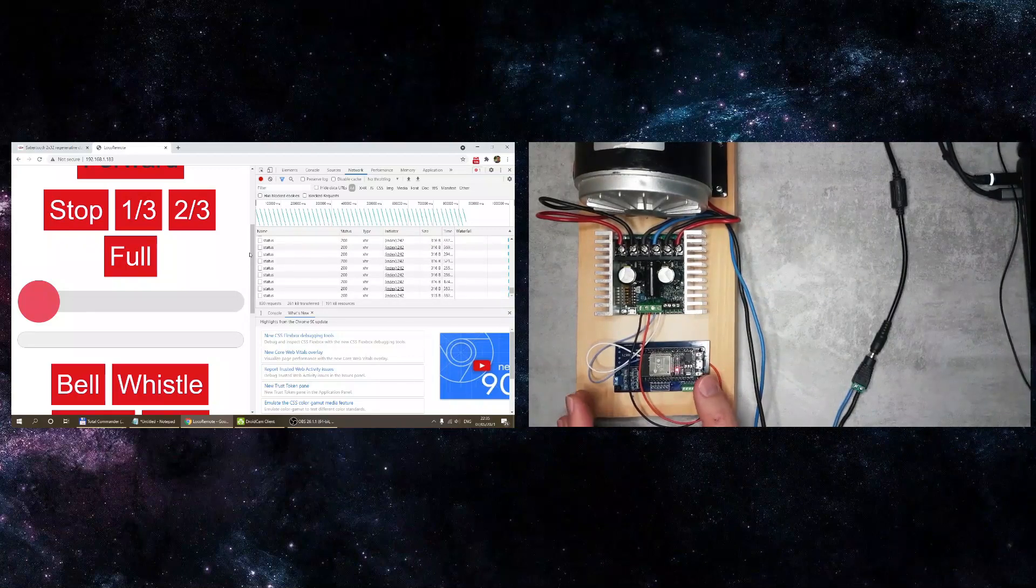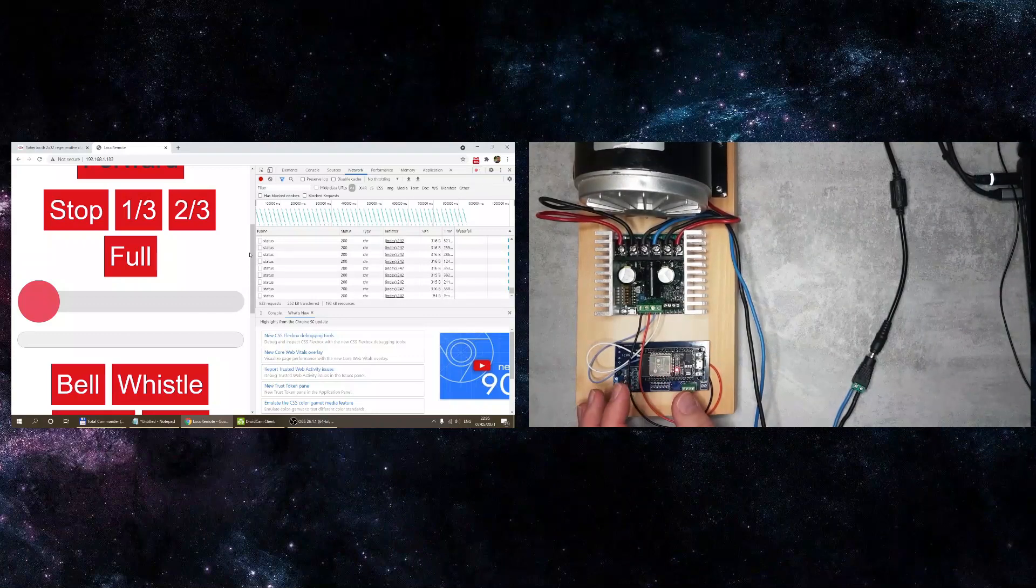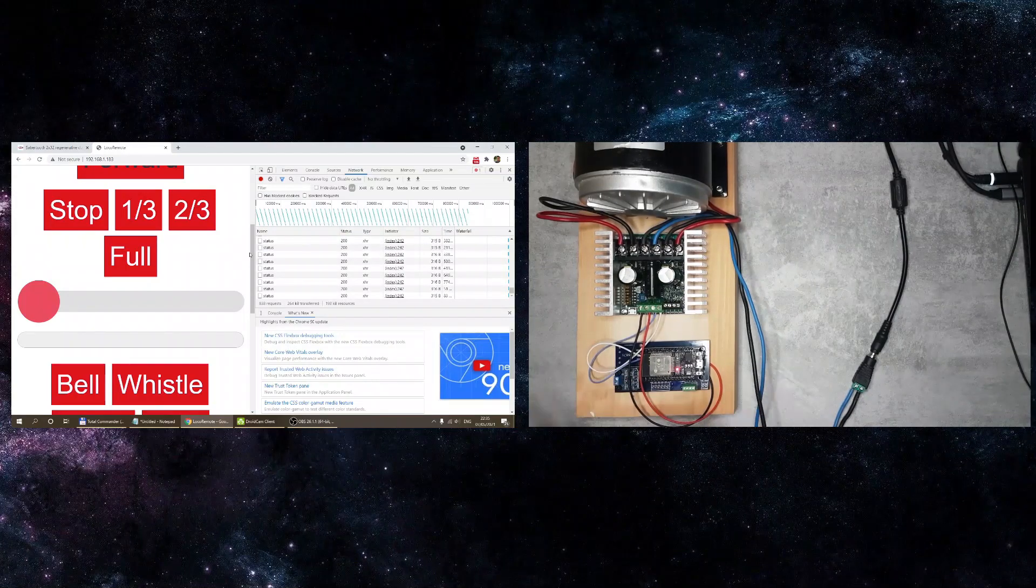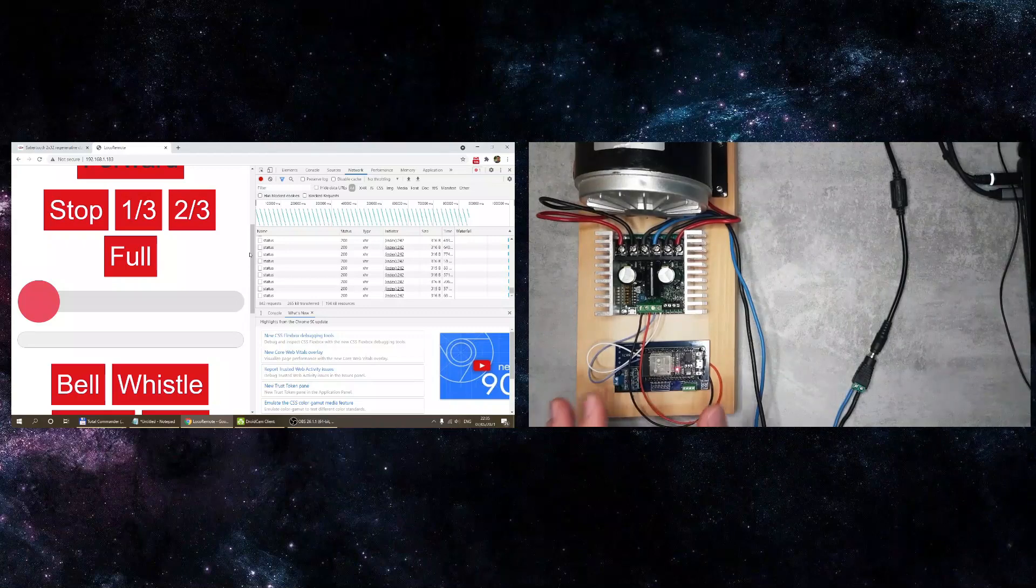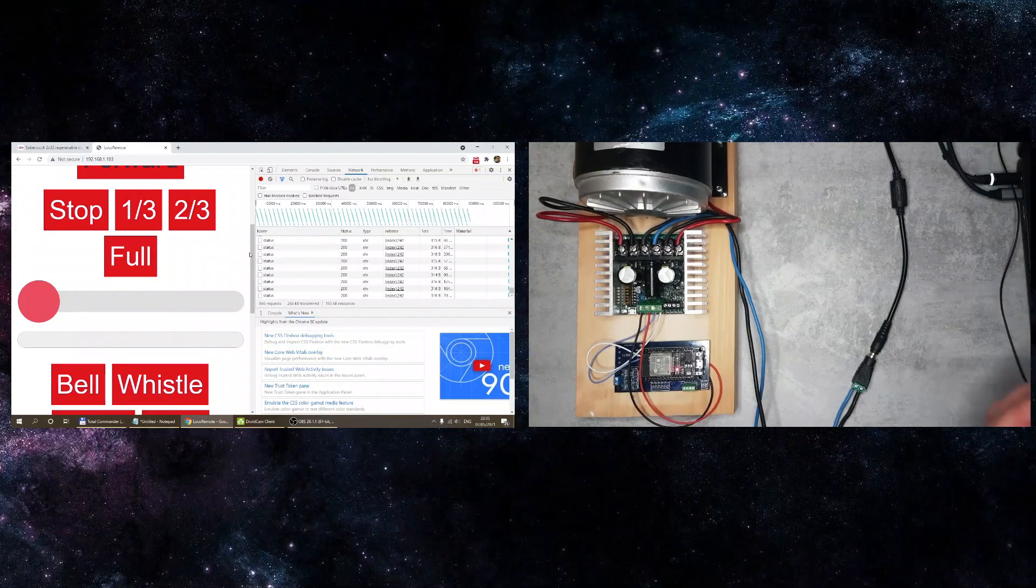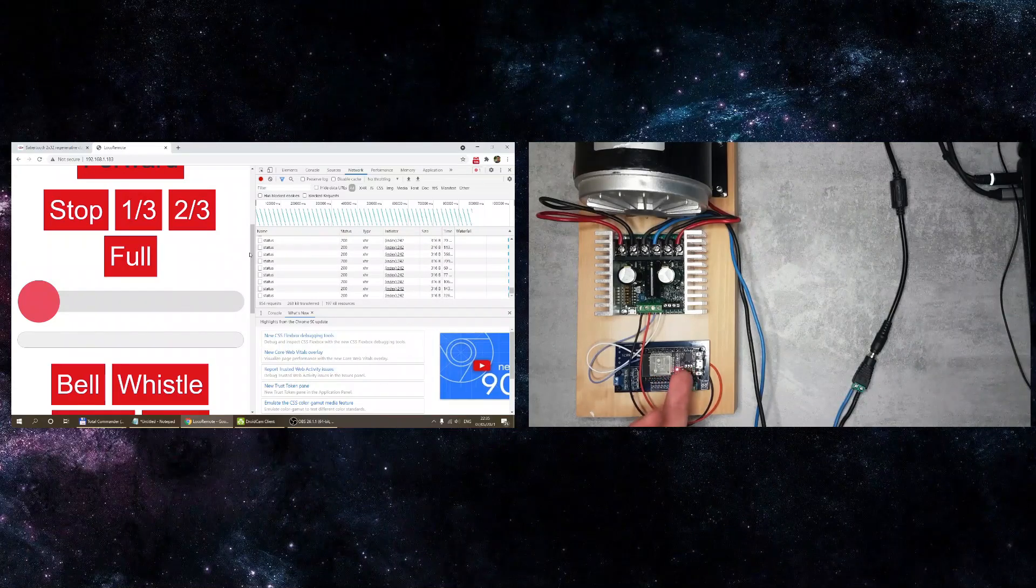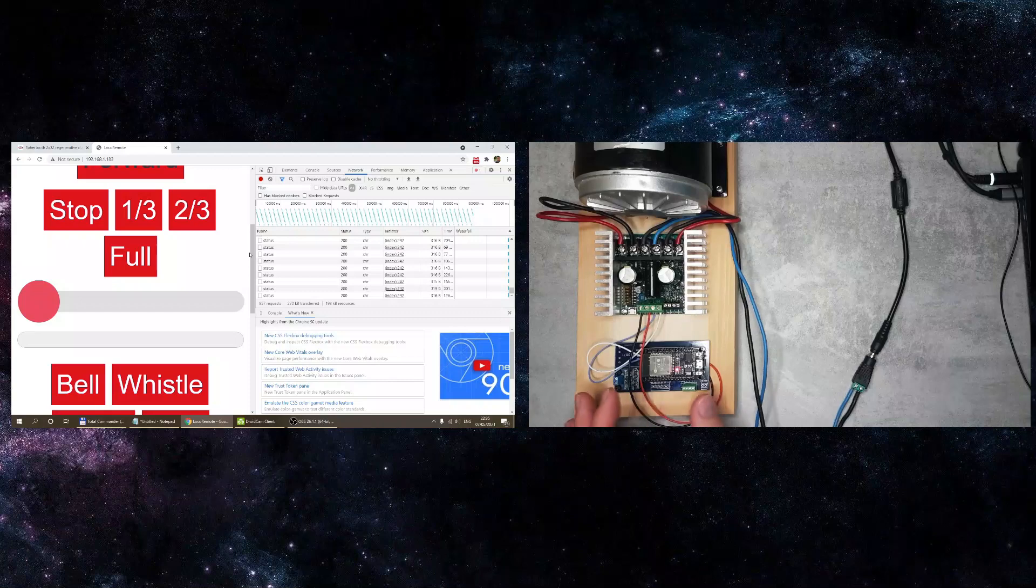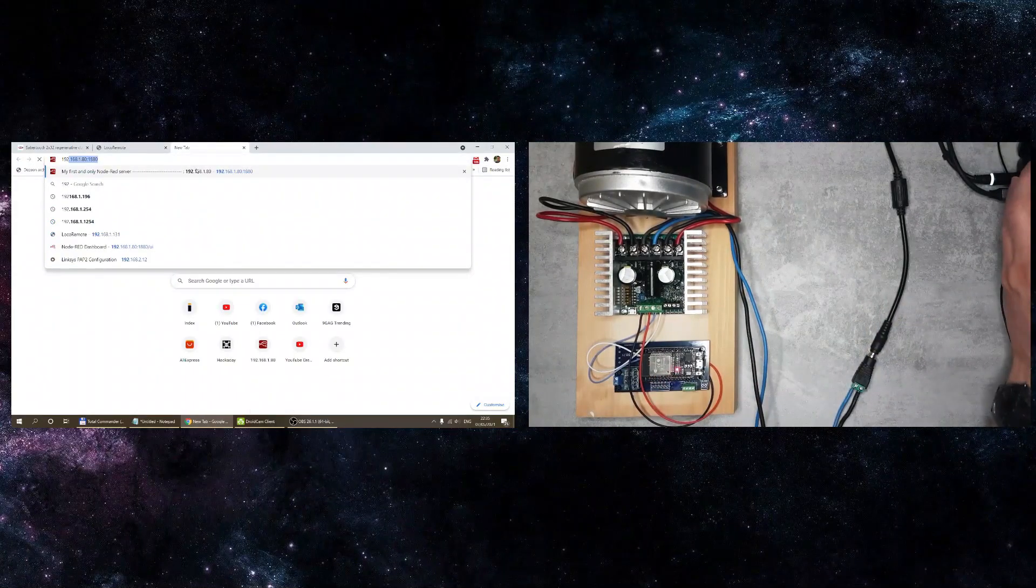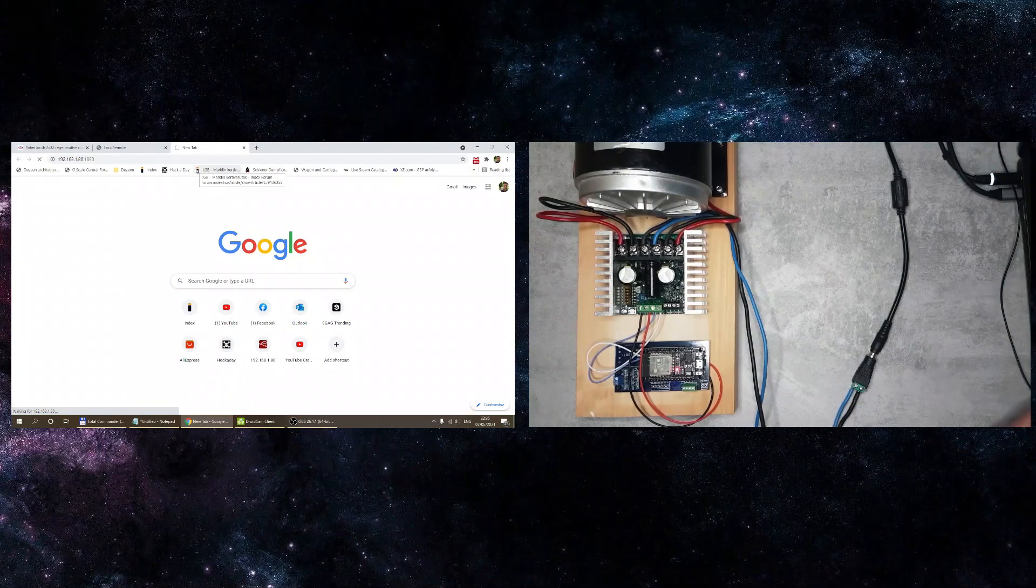I think what I need to implement here in the code is some sort of deadman switch. The other thing I want to do is build a separate controller, a physical controller, not a smartphone. Something that looks like a ride-on railway controller with a throttle knob and a couple of buttons. That would have a second ESP which talks to this ESP, and I've already started implementing the communication protocol. My idea is that the two devices are going to communicate with each other using UDP packets.